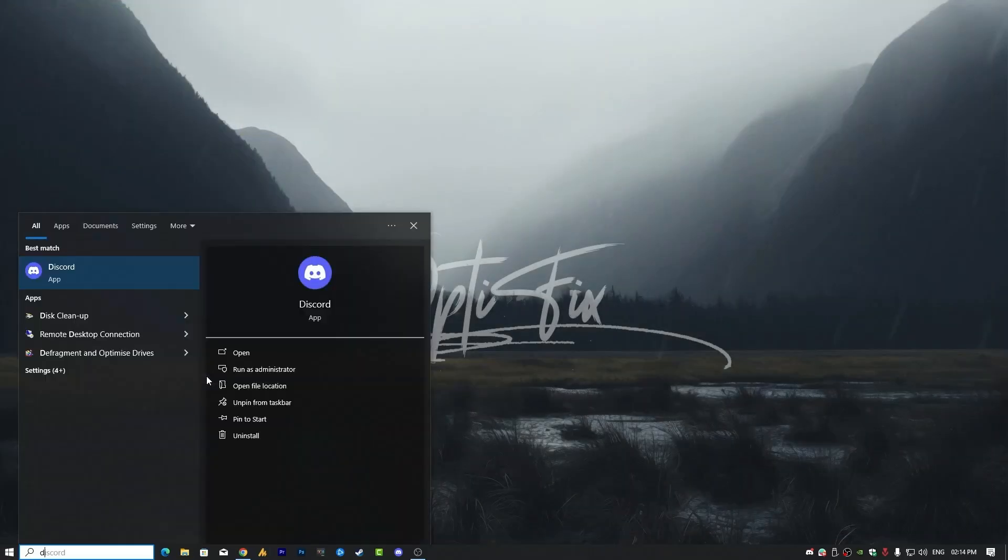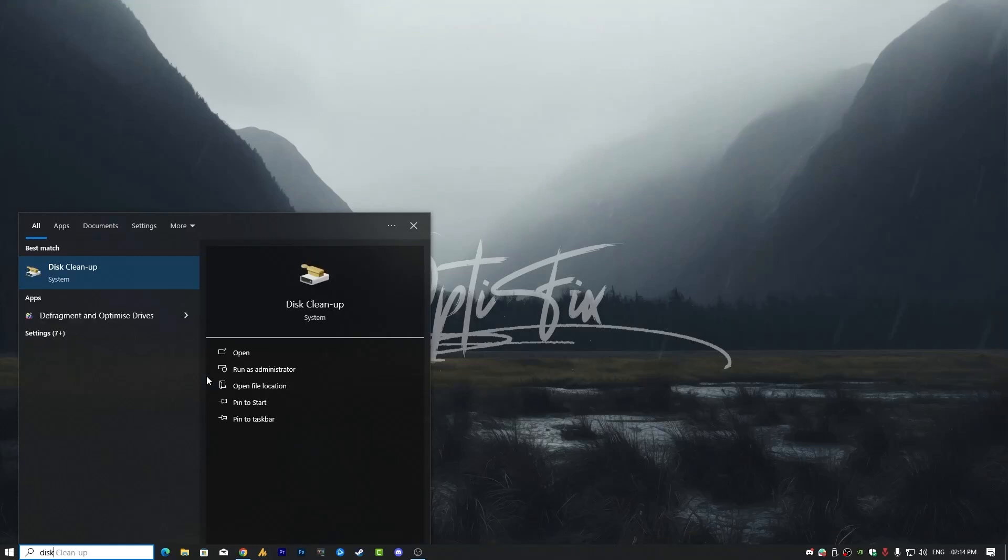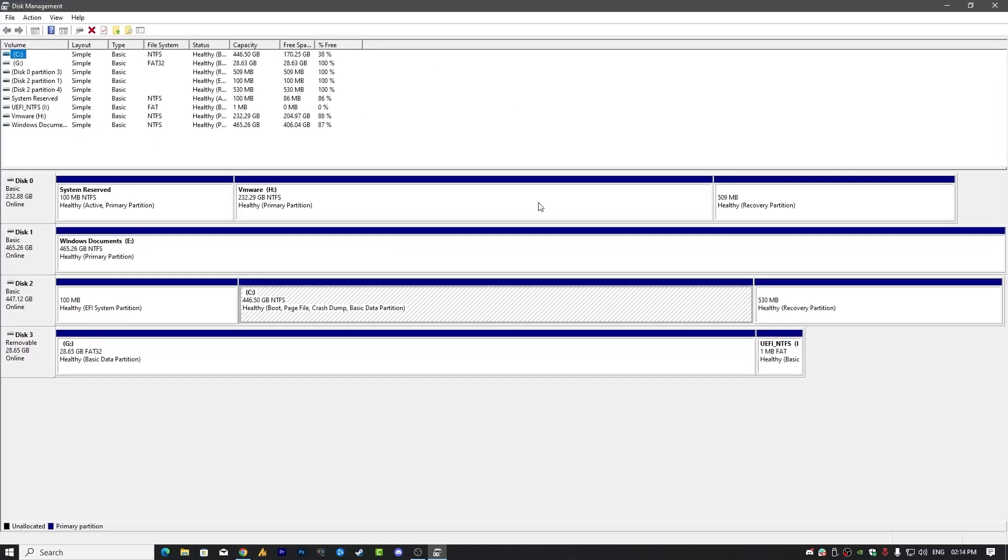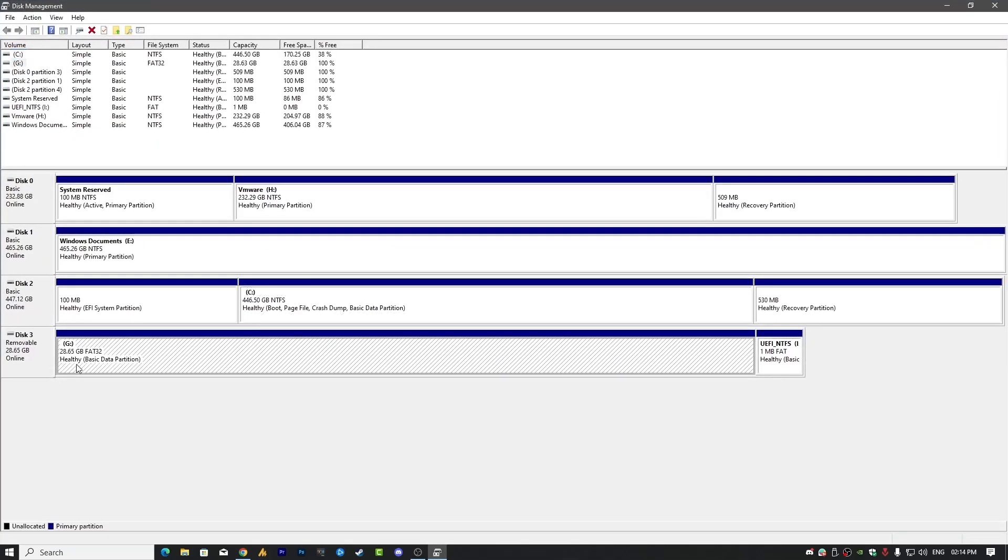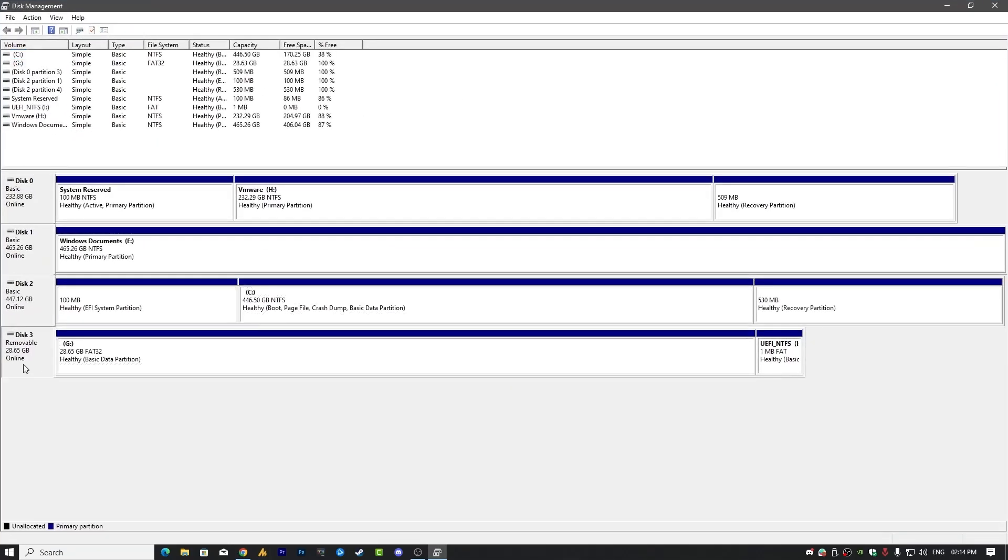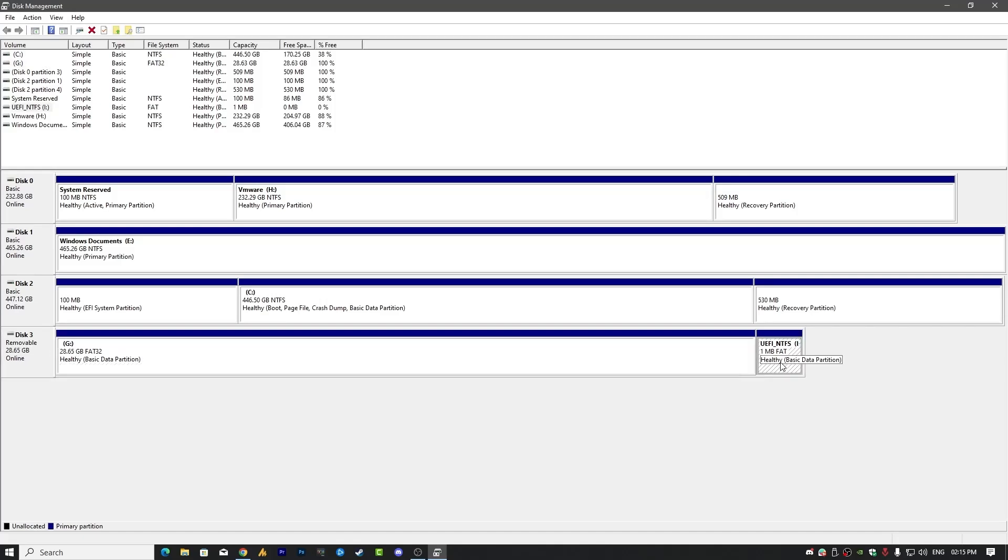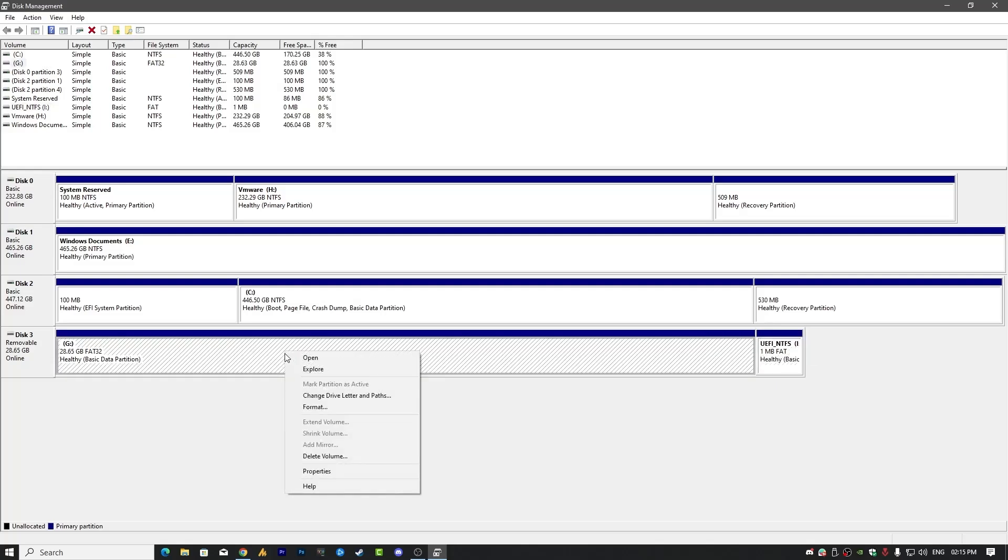Now simply type 'Disk Management' here—there are a lot of methods to open Disk Management. Now you need to find the USB drive. In my case, it's over here: Removable, 28.65 GB with NTFS UEFI. Now simply right-click on this and you will see here...